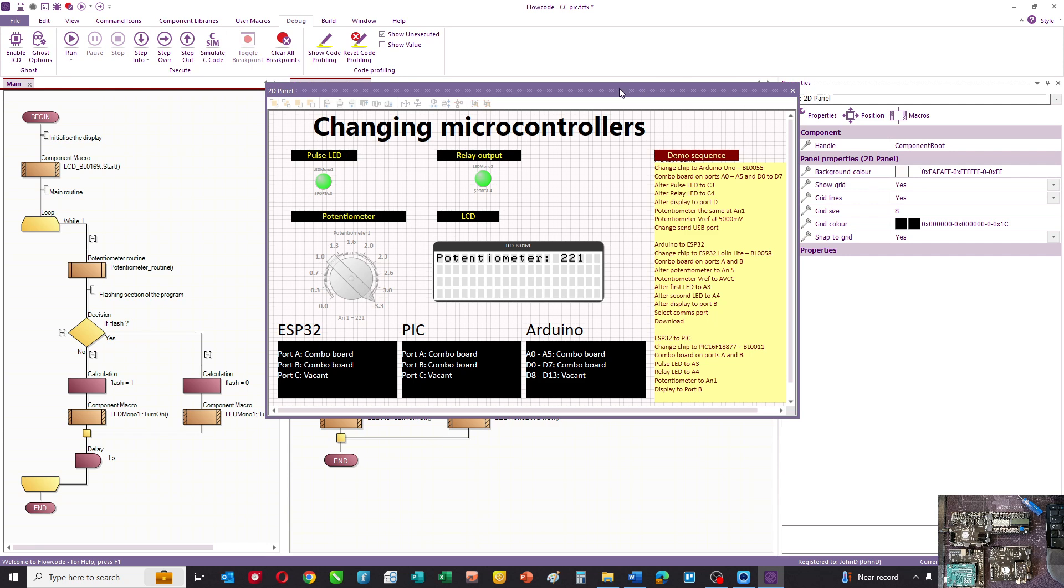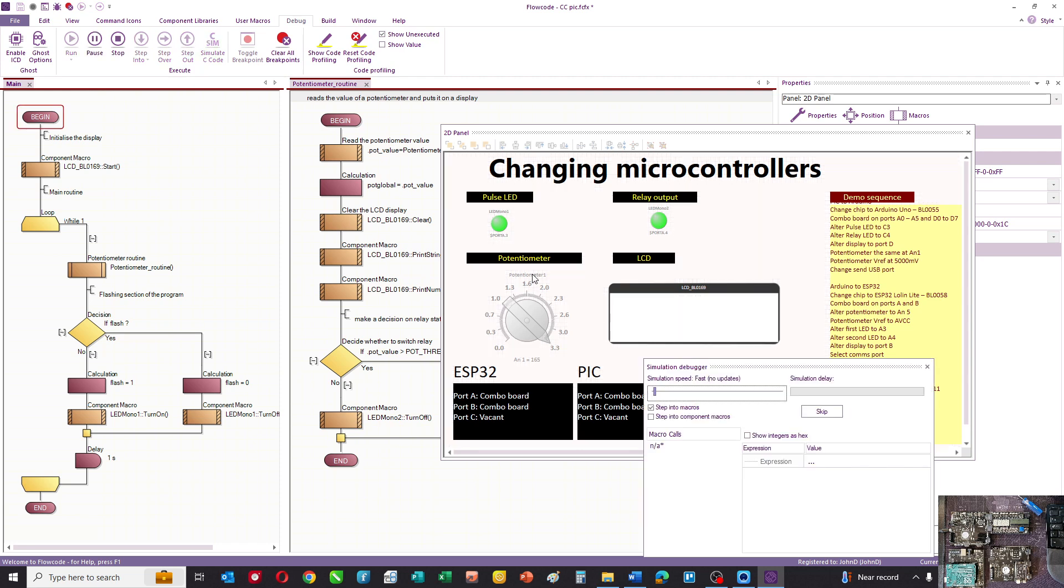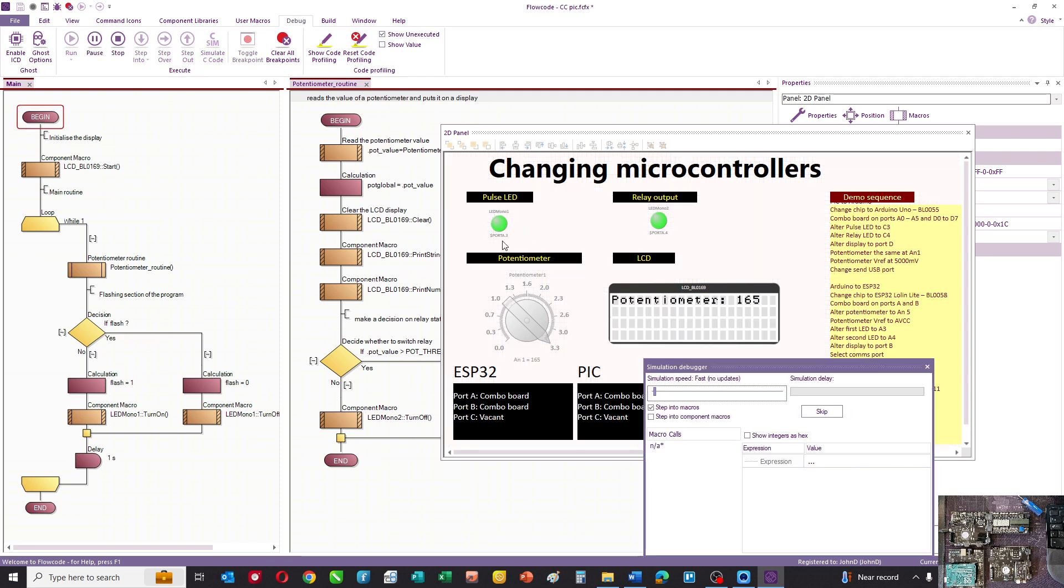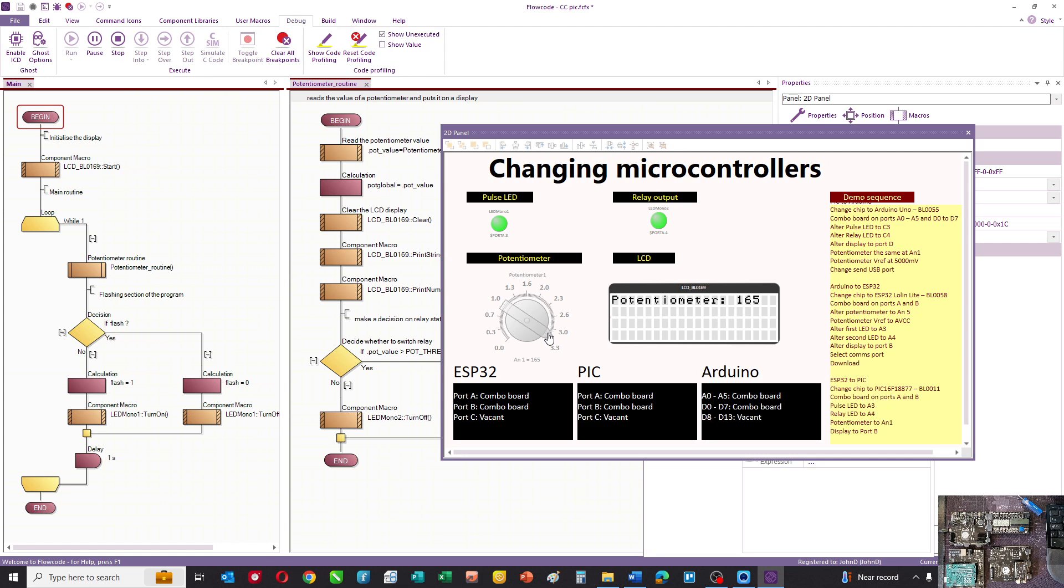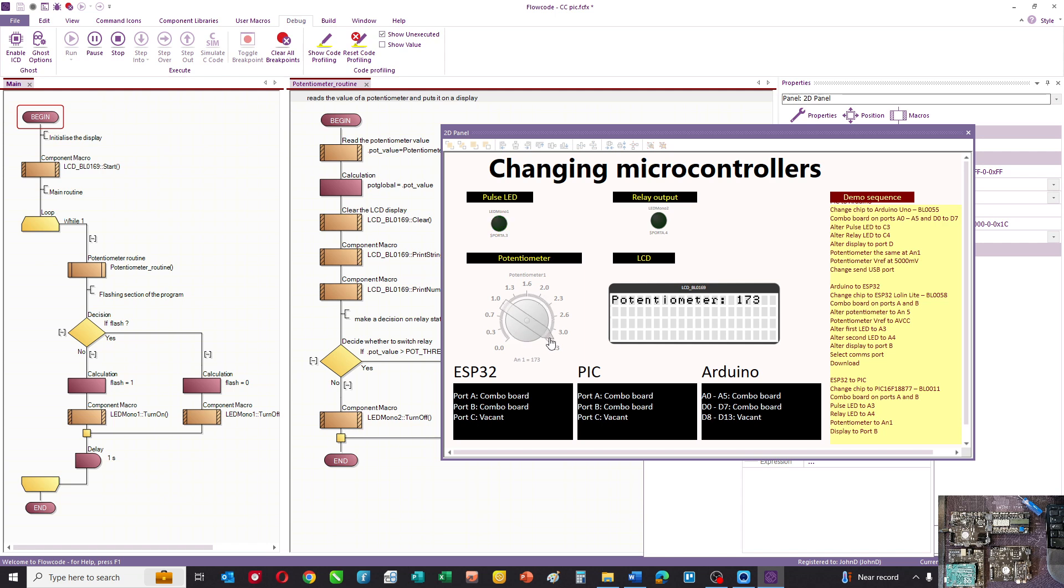We've written a small program. I've got an LED flashing at one second intervals connected to A3, a relay output and a potentiometer. When the value on the potentiometer falls below around 1.5 or 1.6 volts, the relay comes on. I've also got a display here showing the reading from the get byte function, so the potentiometer goes from 0 to 255.